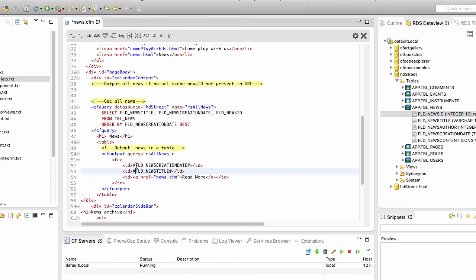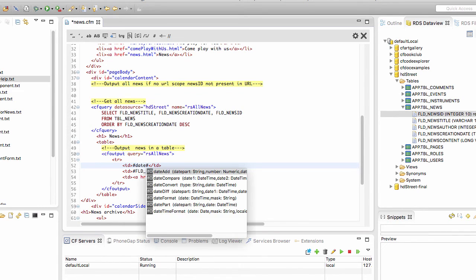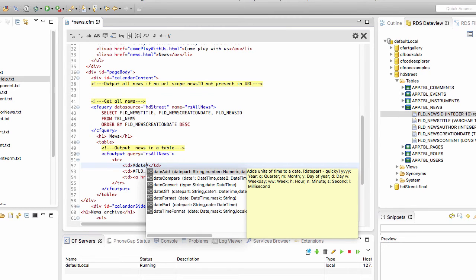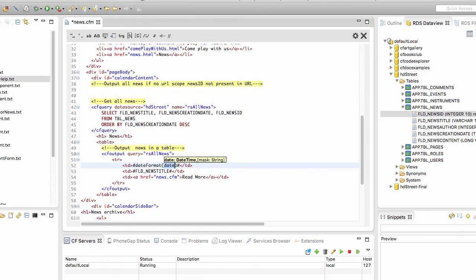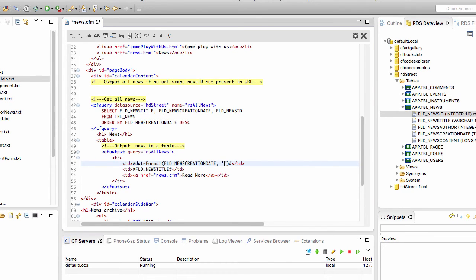Now for the news creation date, I'll use a ColdFusion function to format the date. Using Control+Space to get autocomplete, the function is dateFormat(). It takes two arguments: the first is the date to format — in my case, the news_creation_date field from the query — and the second is the mask. The mask I want starts with the month, then the day, then the year. Let's save and run the page again.